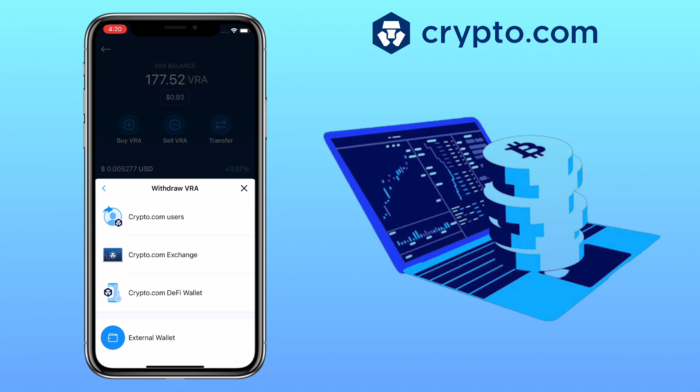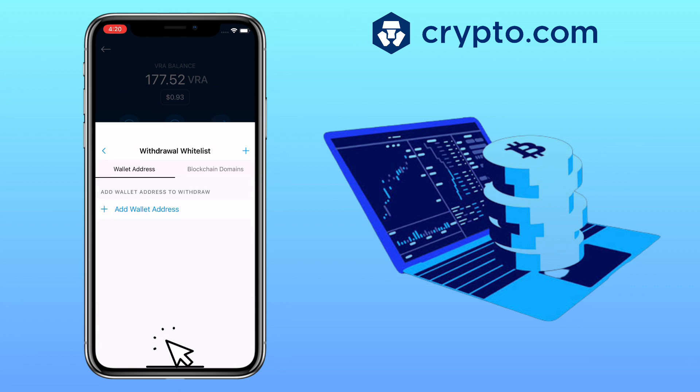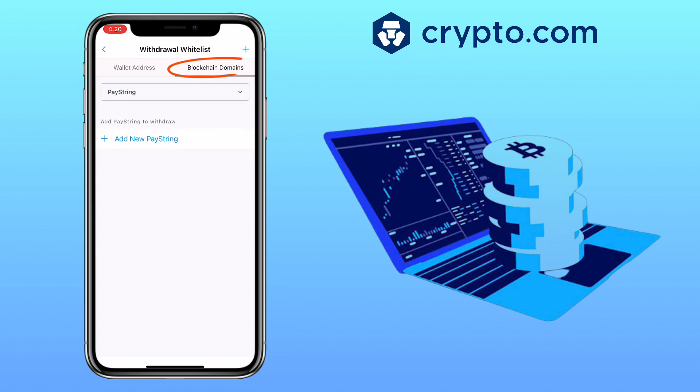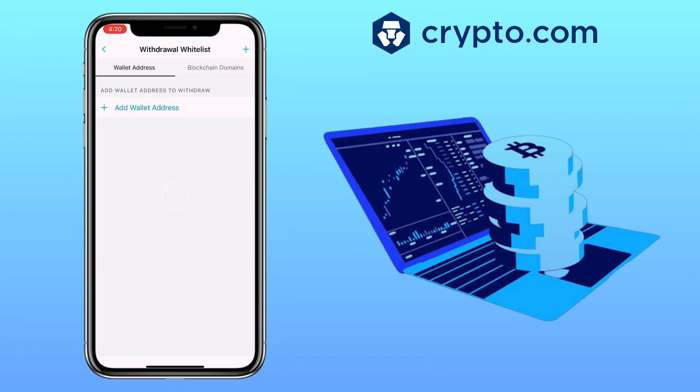Next we will need to whitelist the deposit address that we will be using. This is a security feature of Crypto.com app. You can also use blockchain domains if both use pay strings. And since MEXC does not use it, we will need to whitelist the wallet address. Click on Add Wallet Address.